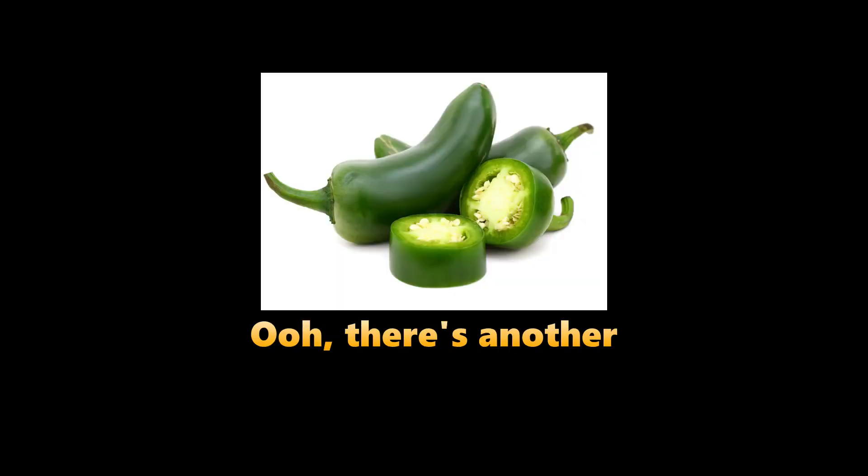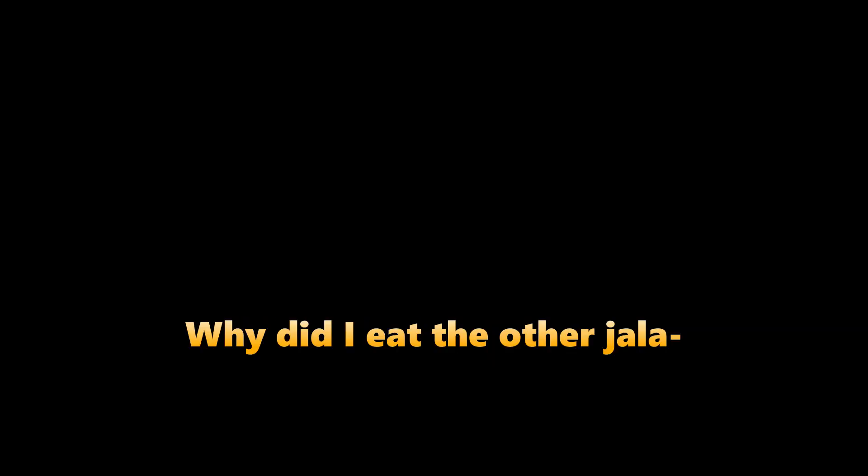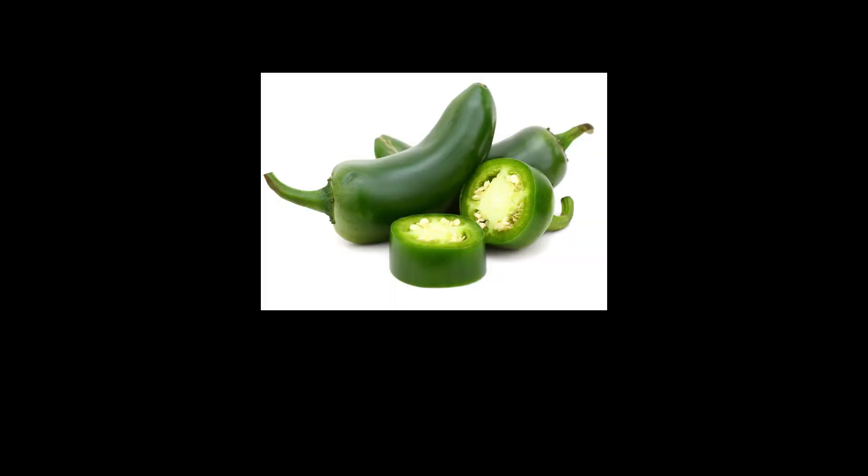Hmm. I mean yeah, it's pretty good. Anyways, I'm gonna continue dying now. Oh, there's another jalapeño. Oh, I should not have done that. Oh, I did not learn my lesson. Why did I eat the other jalapeño? Ah!